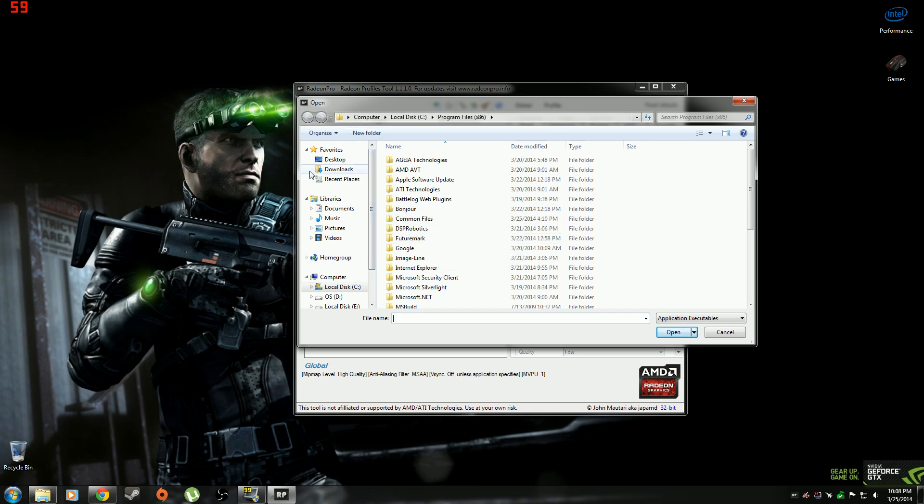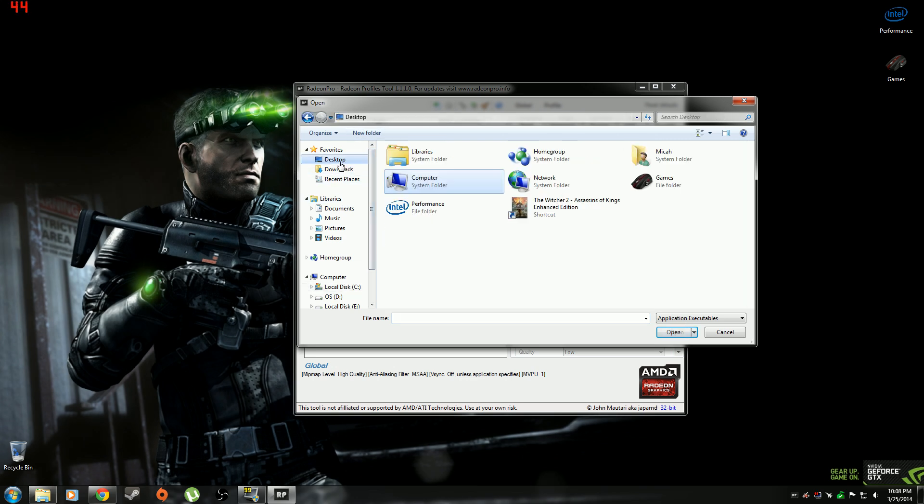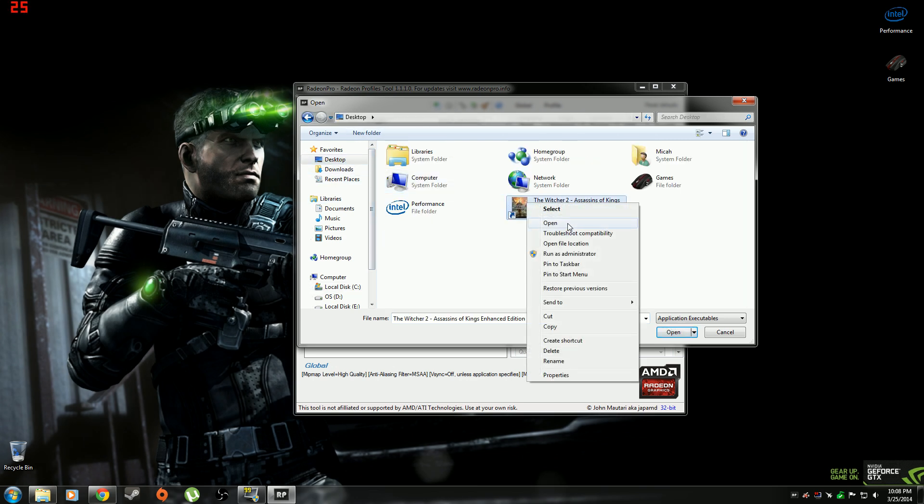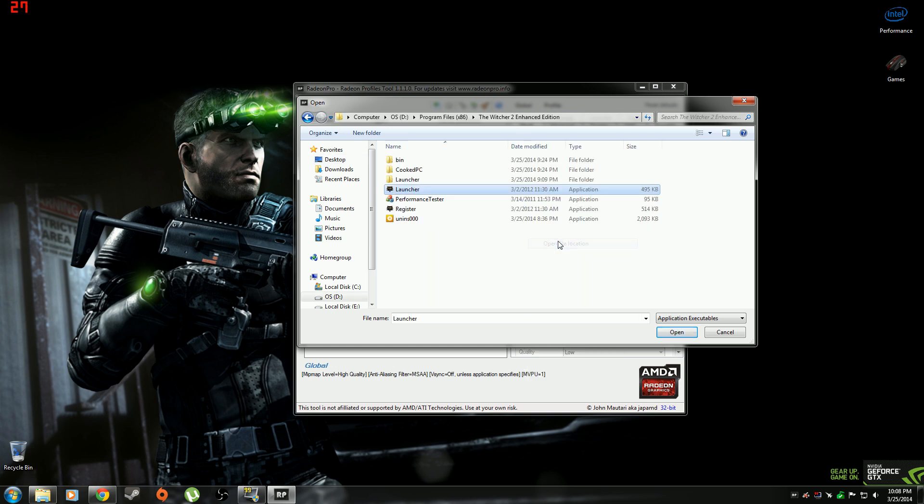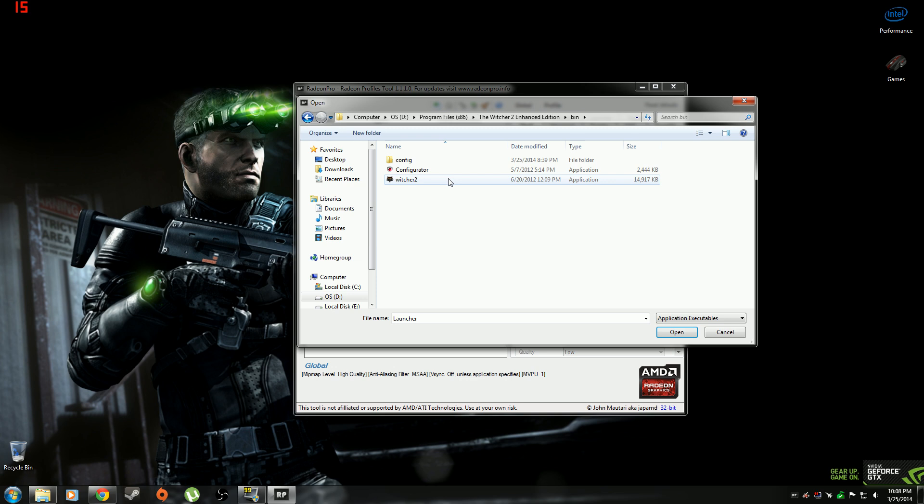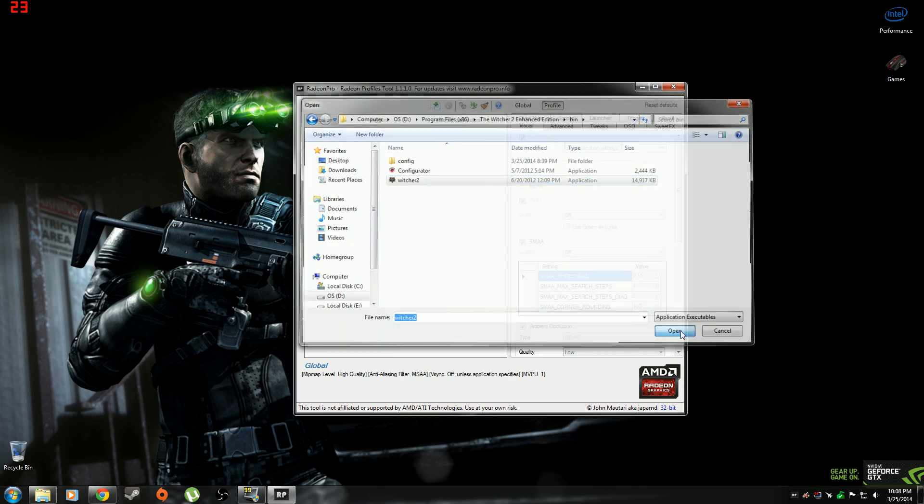And then what you're going to want to do is you're going to want to find the EXE for your Witcher. So just go to wherever your icon is for it. Right click on it. Click open file location. And then don't do the launcher. Go to bin, Witcher 2. If you go to the launcher it won't work. And then load it. File name, Witcher 2. And just click open.